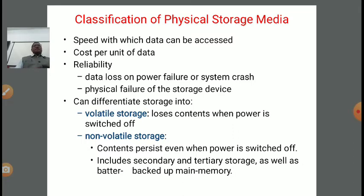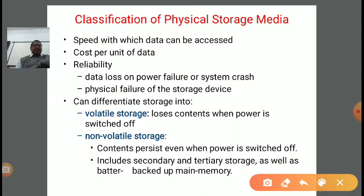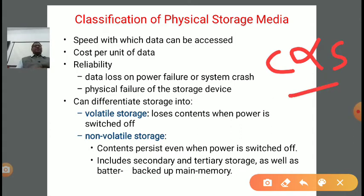Based on cost, we can consider RAM — Random Access Memory — which deals with the speed of our computer system. With respect to cost, RAM is very high, and with respect to speed, it is also high. So one relationship we can get here is that cost is generally proportional to speed. If any physical storage device is more costly, then it is definitely faster. There is no example of a storage device that is very slow yet very expensive. Speed with which data can be accessed is the first classification category for physical storage media.